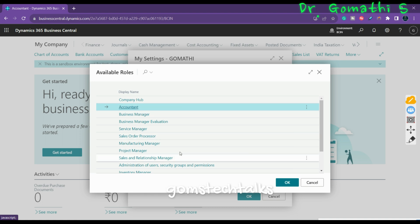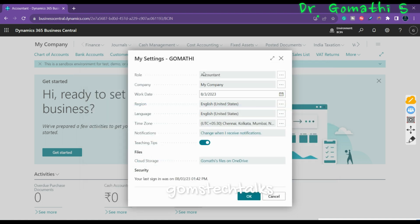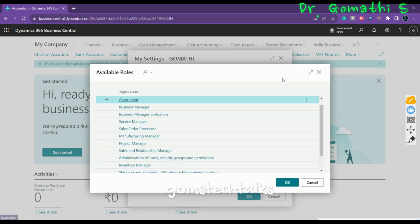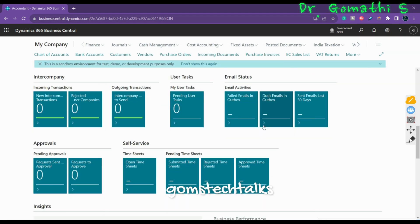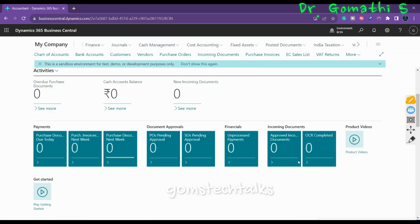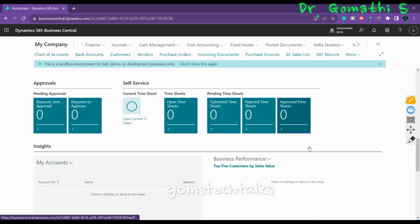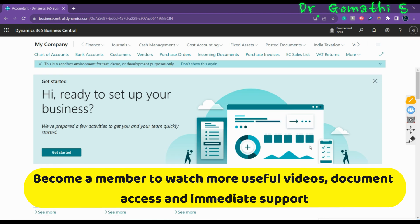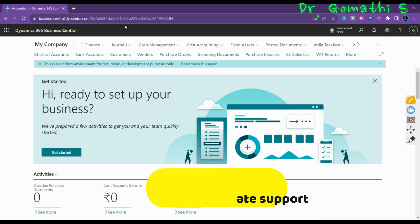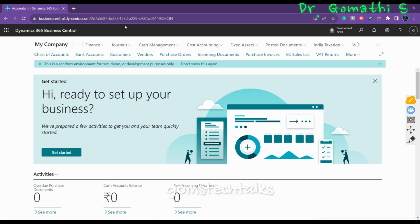Currently we are in the Accountant role. Being an accountant, you cannot see all things like overdue purchases and other queues. Access is restricted only to accounts-related items, and you will not see more information than the pages or interfaces required for the accountant role.